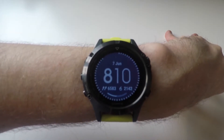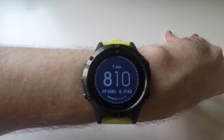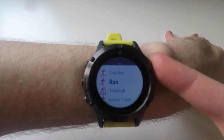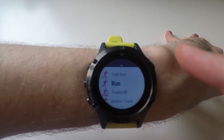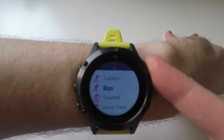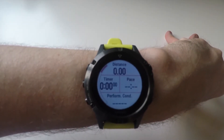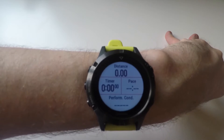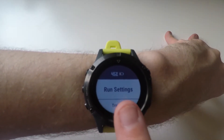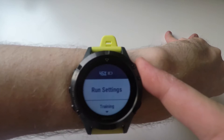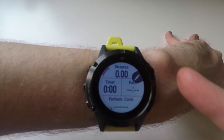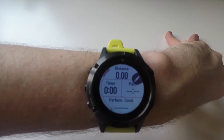So let's have a look at how you enable the data field on your watch. First go into your Activities menu, press your chosen activity. As I want to install it into my run data screens, I'll hit run. Then you press the middle left button until you get to run settings, data screens, and there you can edit your data screens.